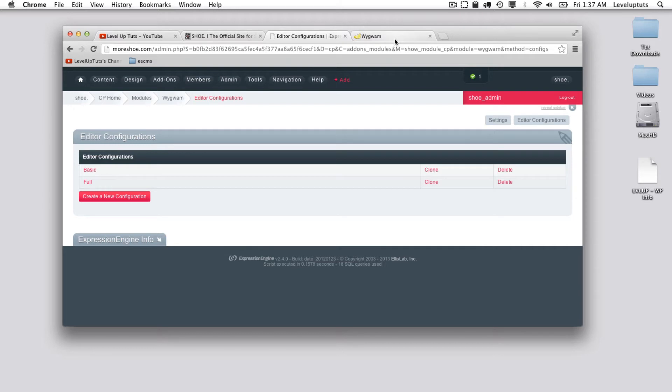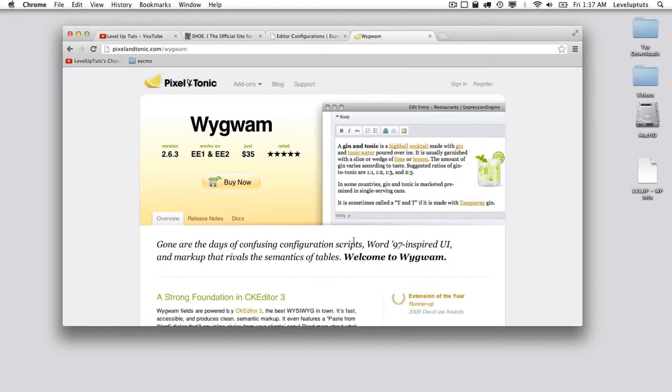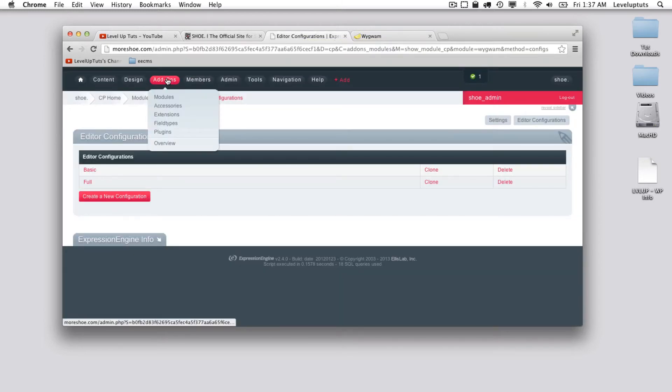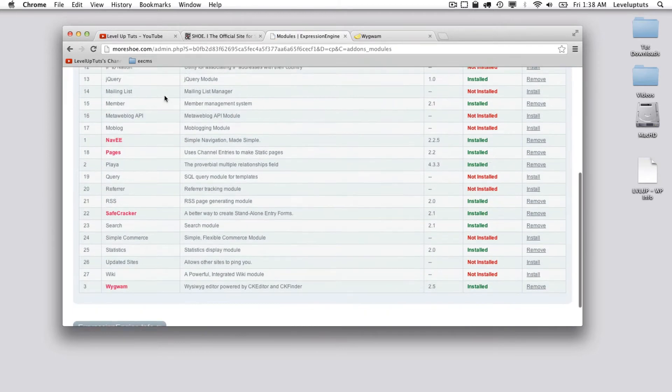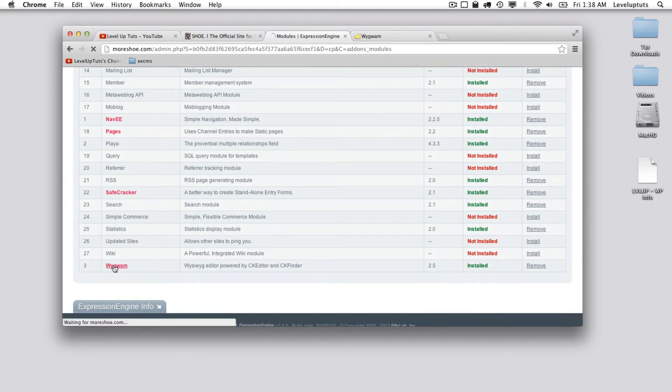Where this picks up is I'm assuming you've already bought, downloaded, uploaded and installed this module. We've done that before in previous tutorials and we don't need to see it again. Once it's installed we go to add-ons to modules, and at the very bottom we see Wygwam, so we'll go ahead and select that.